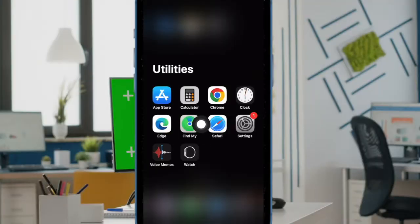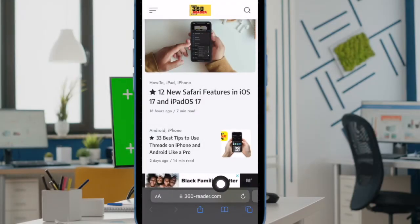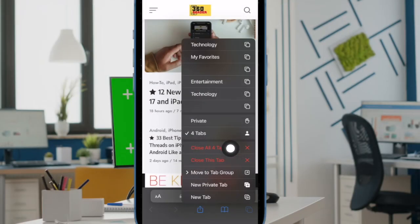First off, open Safari on your iPhone or iPad. Then touch and hold onto the tabs icon at the bottom right corner of the screen.